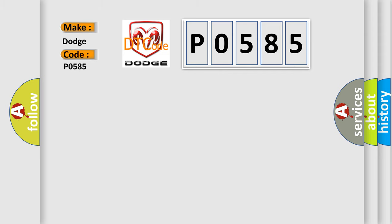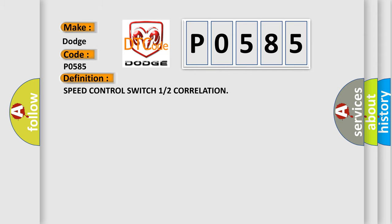The basic definition is: speed control switch one or two correlation.